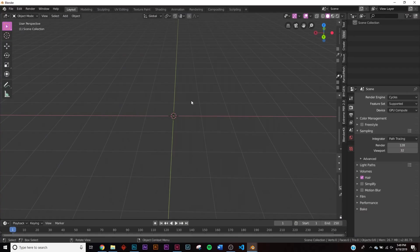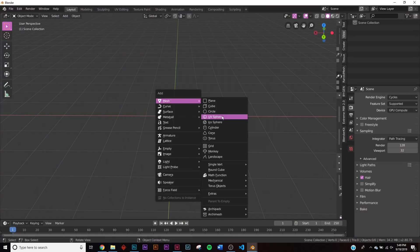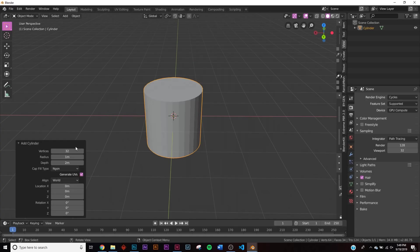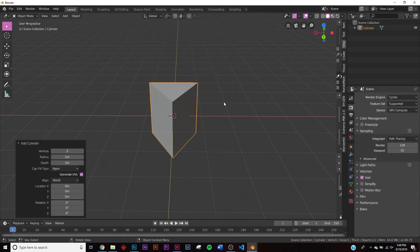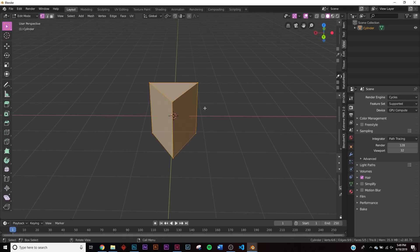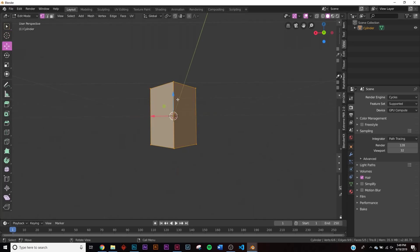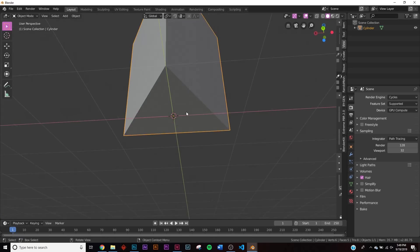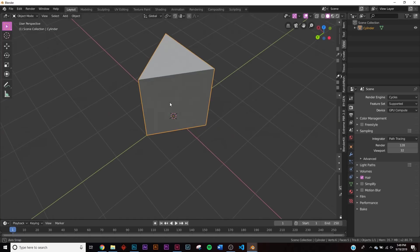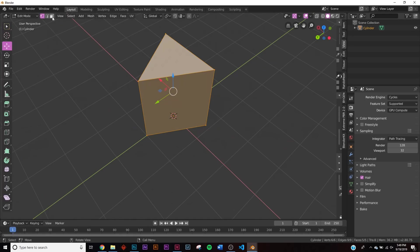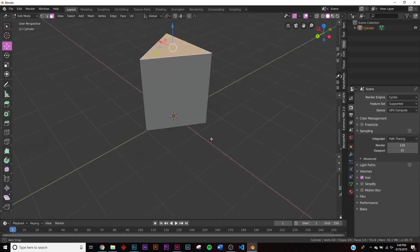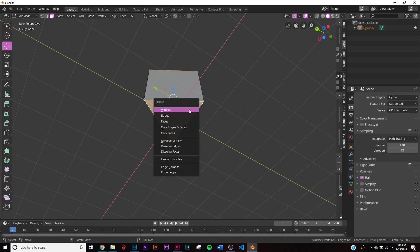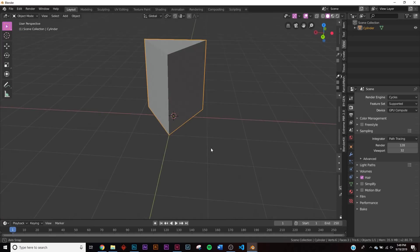We're going to be using Blender 2.8. The first thing we'll add is a simple cylinder. Before you do anything, on 'Add Cylinder' take the vertices and just click three. Very important: hit Tab to go into Edit Mode, click the move icon, hold down Ctrl and move it to the top — making the anchor point at the bottom. Then hit Tab, go to Face Select, shift-click the bottom face, hit X and click Faces to delete it.